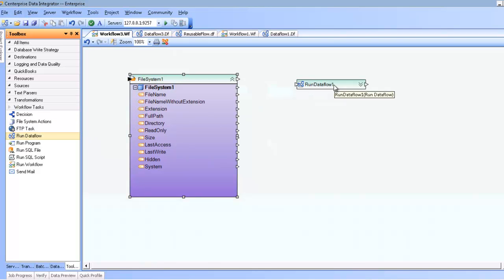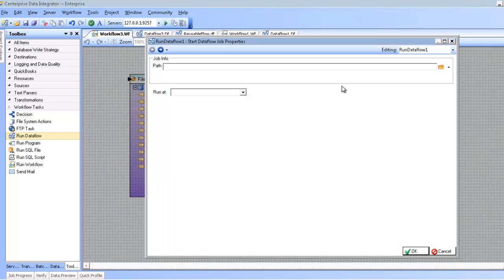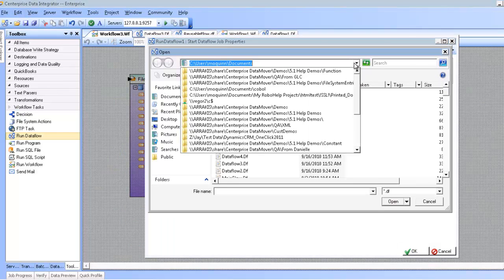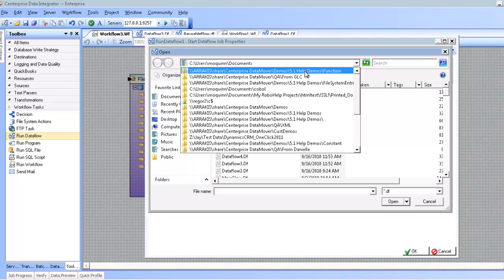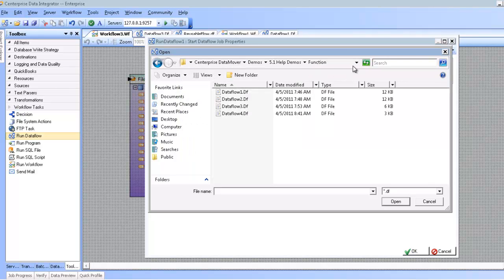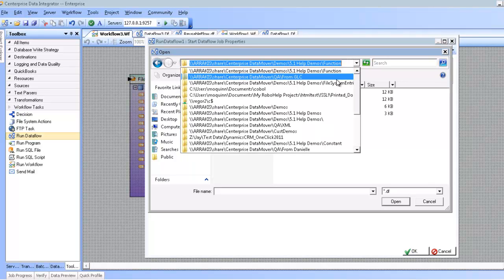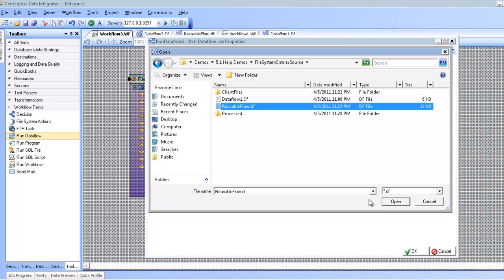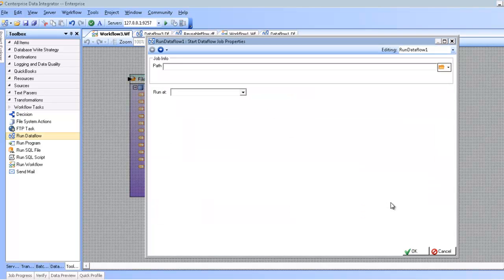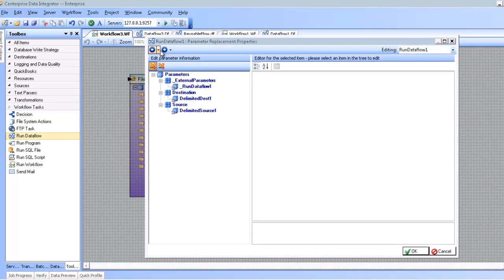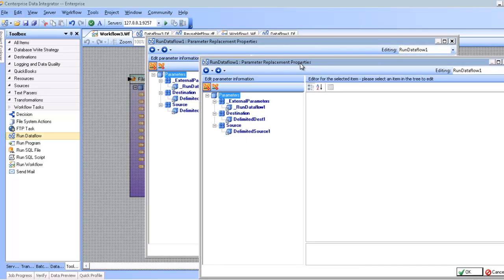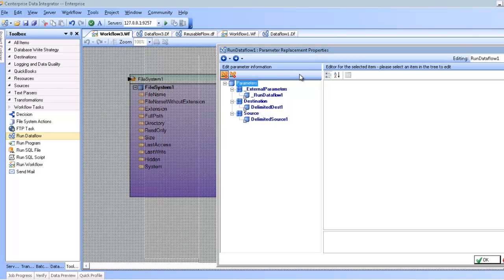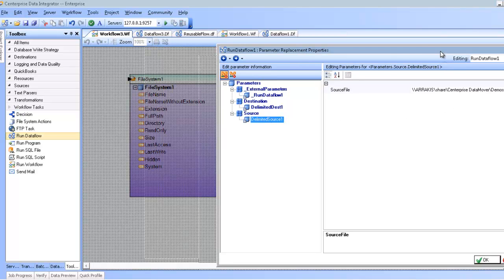And configure this to pick a specific workflow task that I'm looking for. I'm going to go ahead and look for my reusable flow here. And click next. Here you see that I have my parameters that I have for this particular data flow, including a source file and a destination file. What I want to do is I want to run this particular data flow. And here you can see where I have my delimited source file here.